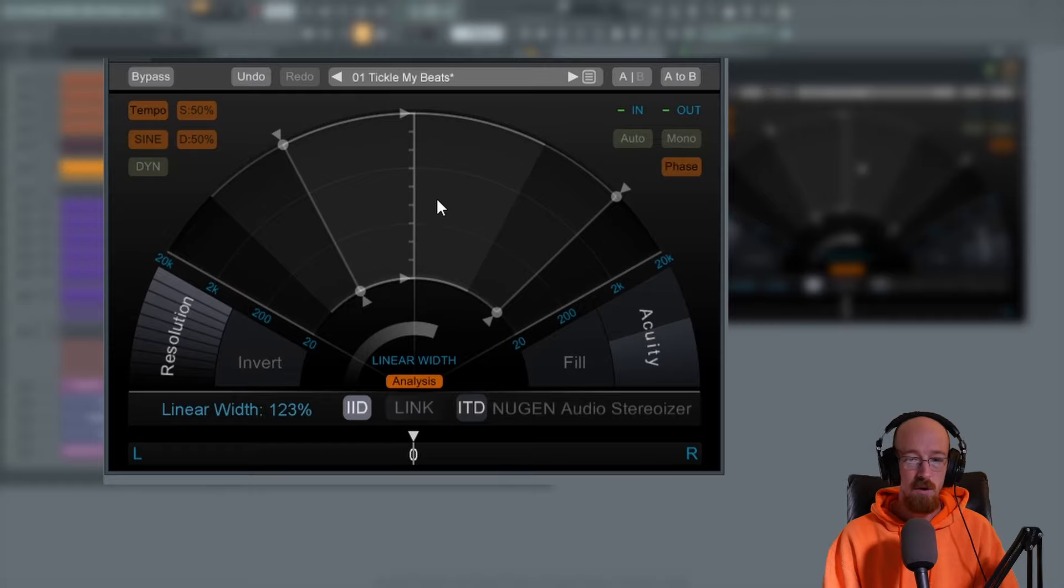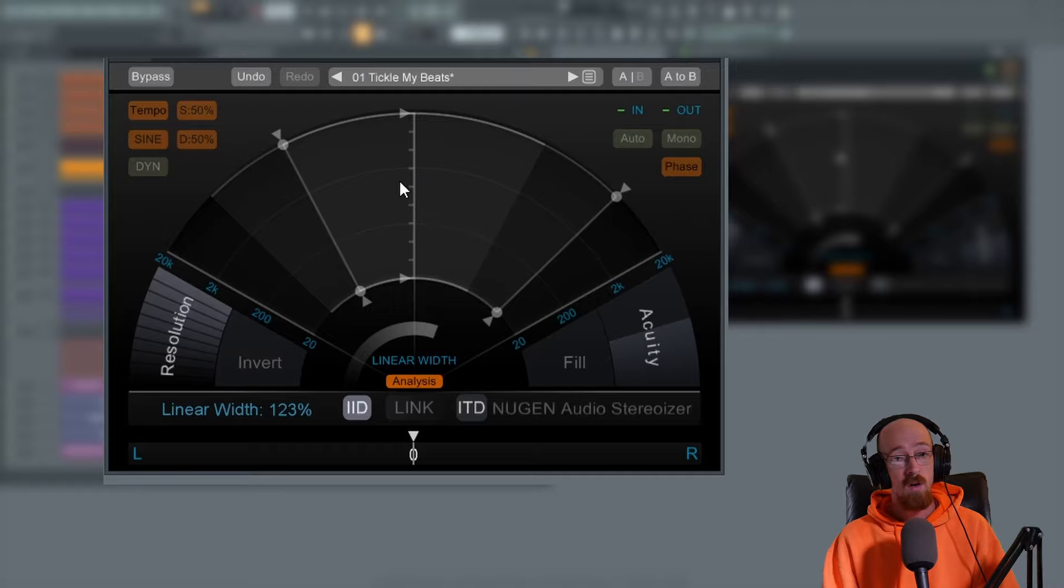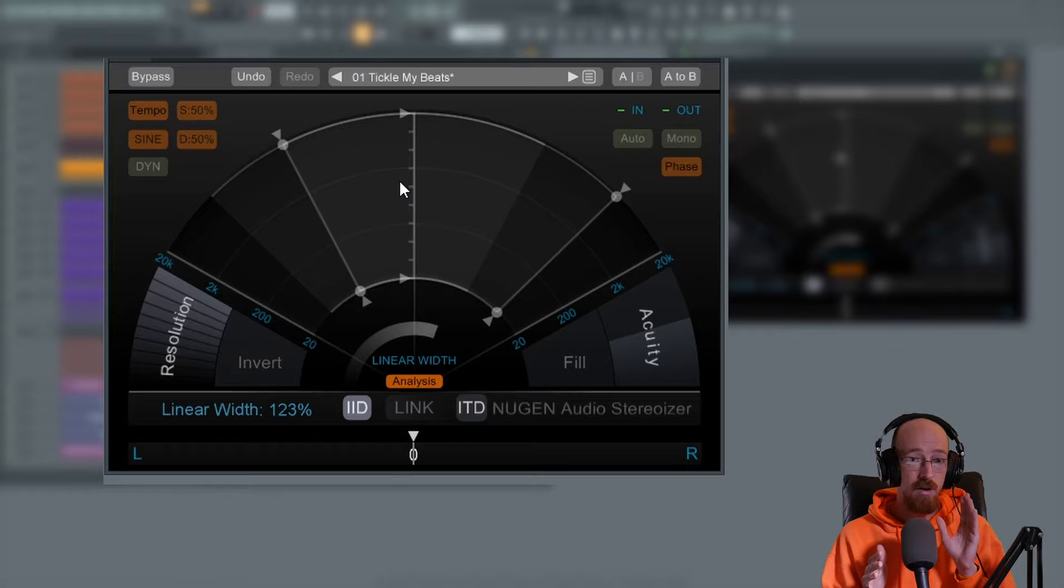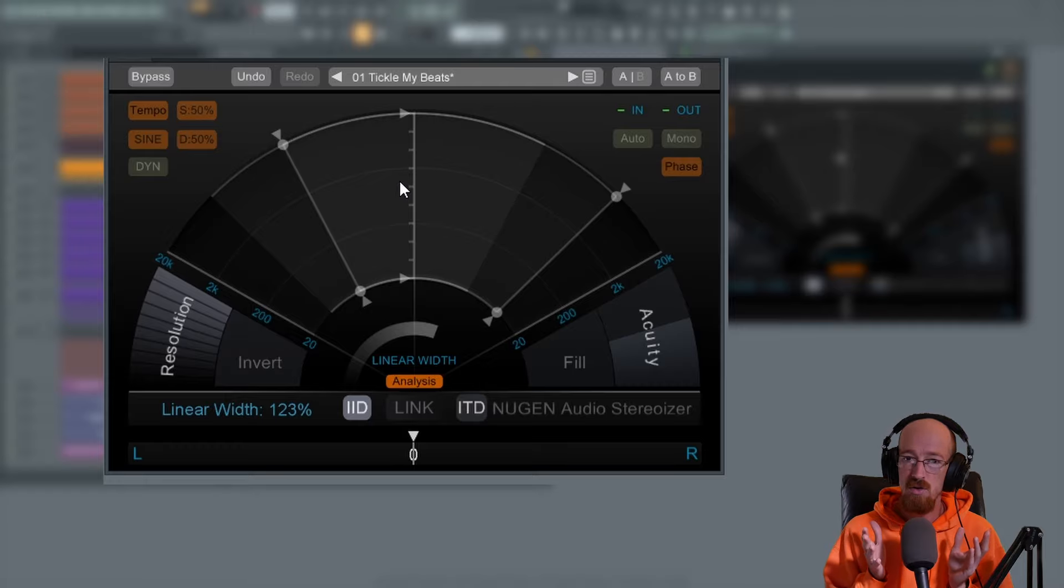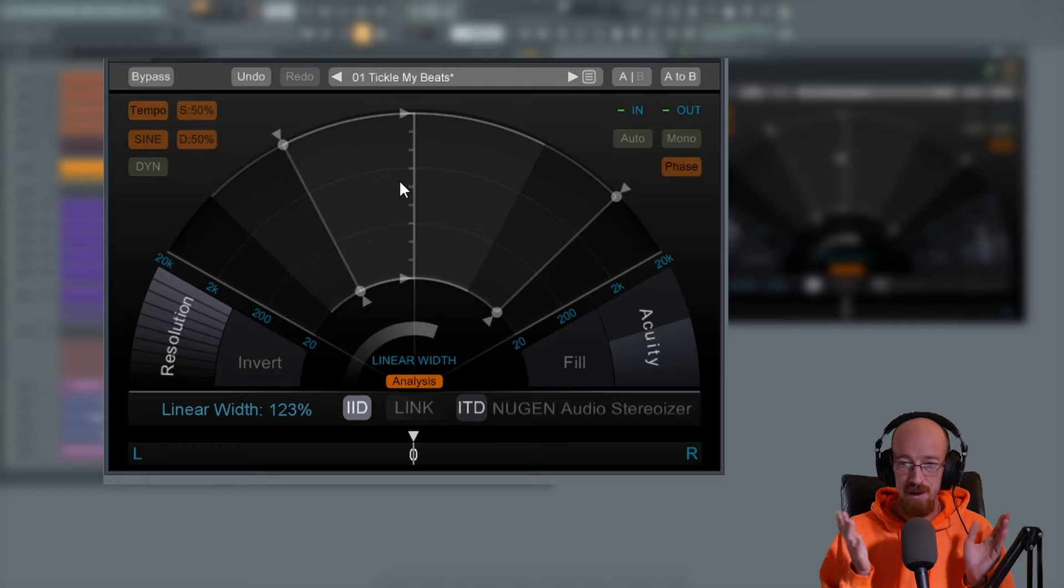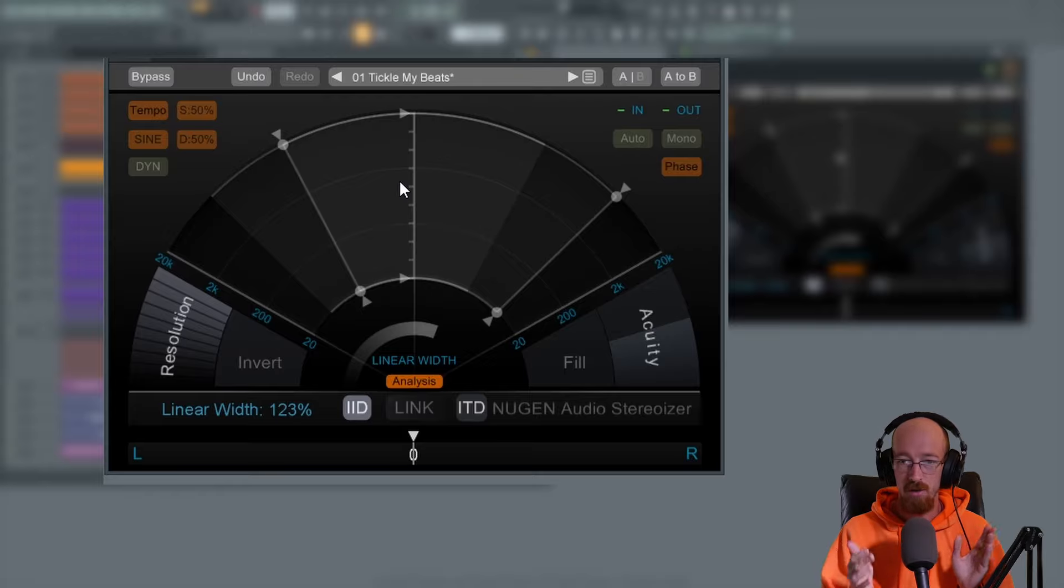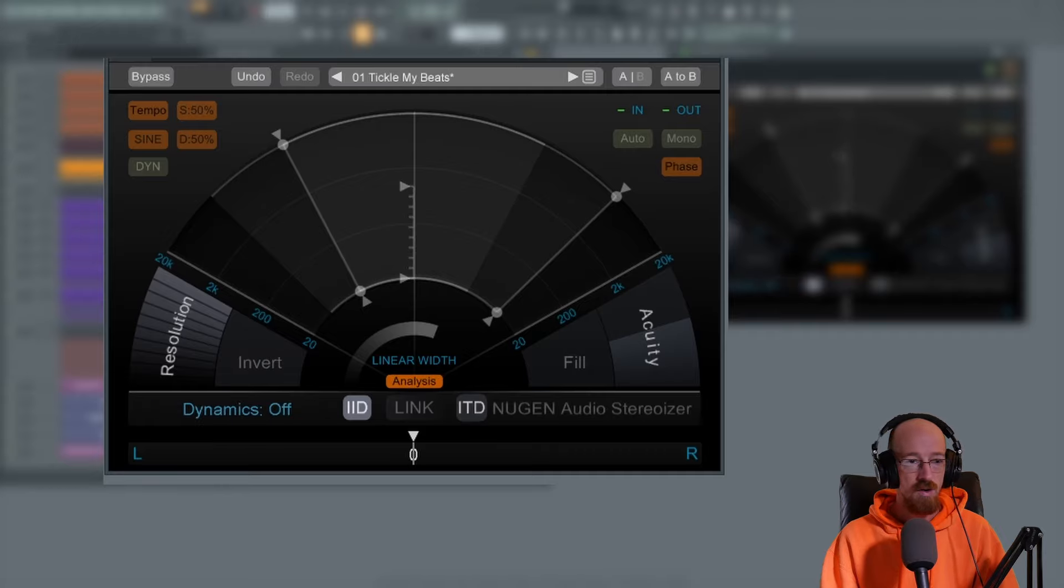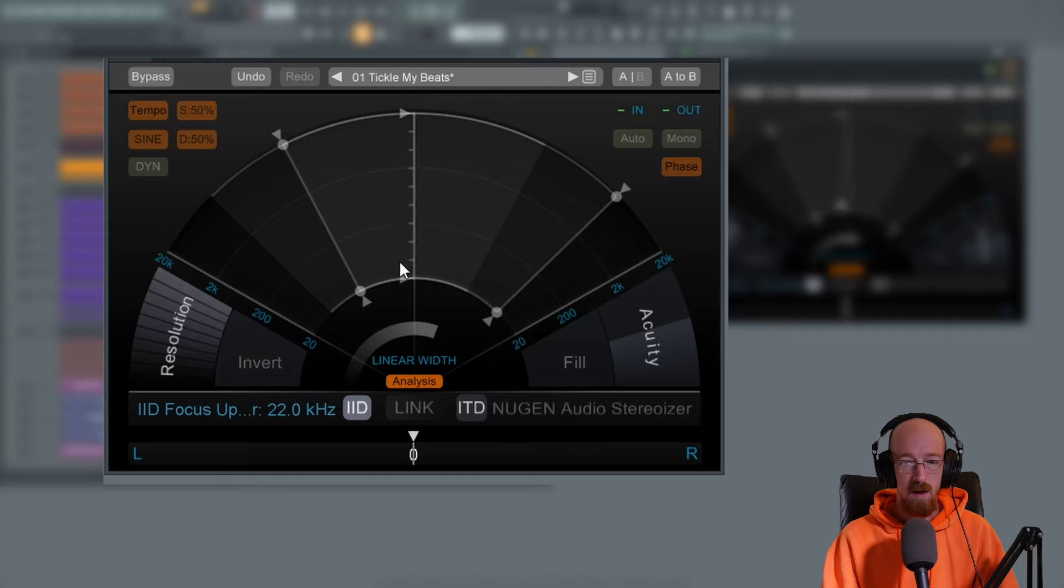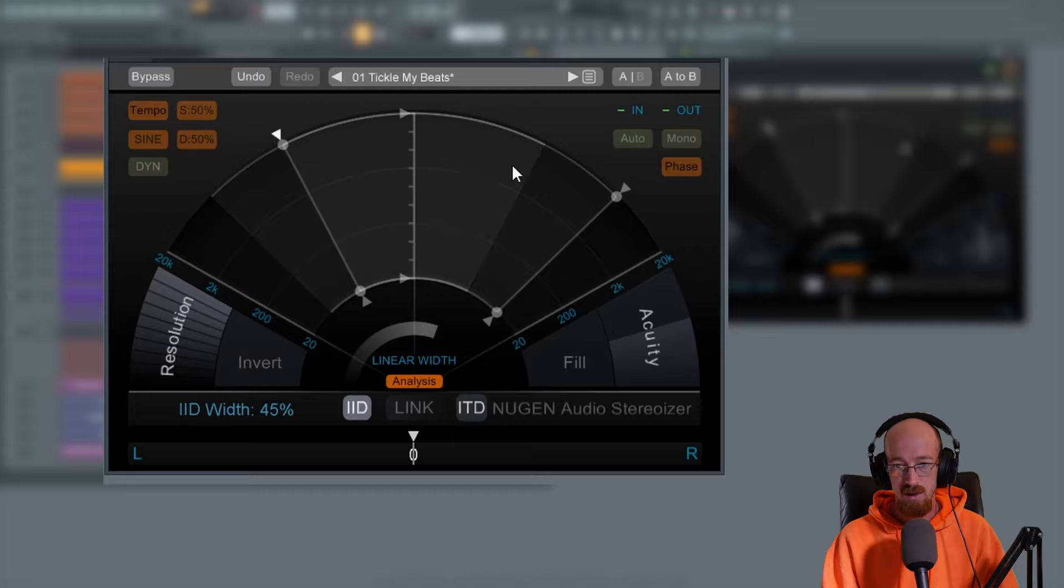But they also have a couple really interesting controls. I want to focus in today on the focus control. So the interaural intensity difference - that's when we localize sound based on it being louder in one ear than the other. There's this additional control here that I have never seen before in any other plugin, sort of like a wild card. It's this middle control called the focus control. If we look up here in the tool hands, it says focus upper and we've got focus lower.